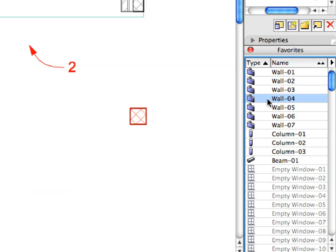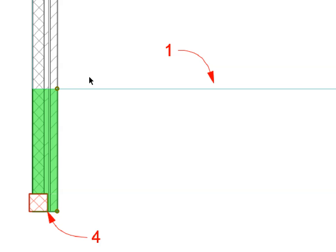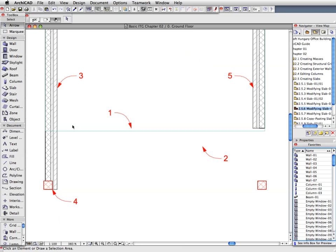With the lower wall still selected, apply the Wall 4 Favorite to it by activating the Wall tool and double-clicking the Favorites name in the Favorites palette. Click Escape to deselect the wall.